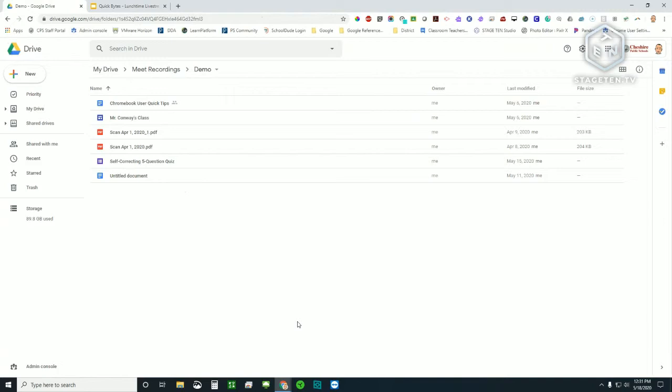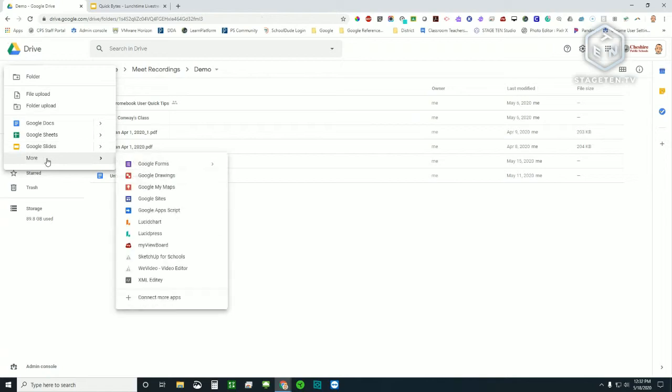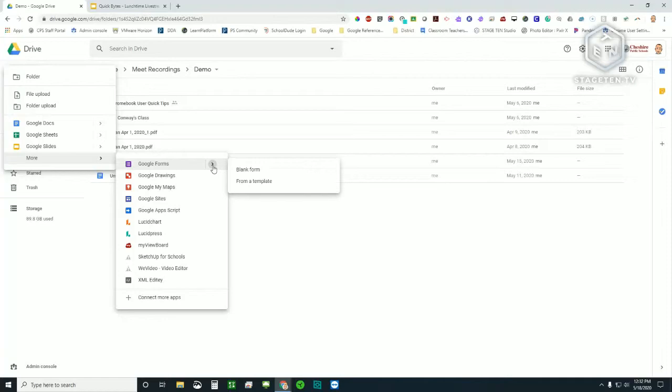This is our demo folder on Google Drive that we've been working in, and I want to start from here because I want to show you there's two ways to create a Google Form. The first is in the upper left-hand corner under New. You can click on that, go down to More, and then from there, you'll slide over to the right, and you'll see Google Forms is an option. And if you do slide to the right and hover over that greater-than symbol, you will see that you can select a blank form or from a template.